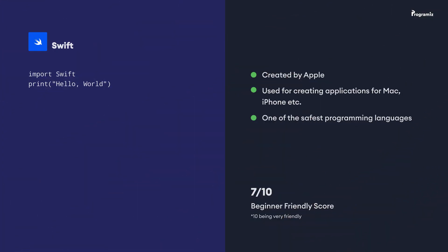The next programming language we are going to look at is Swift. Swift is built by Apple and it is used for building applications for iOS, macOS, and watchOS. If you look at the syntax, it is very simple to write Hello World in Swift.